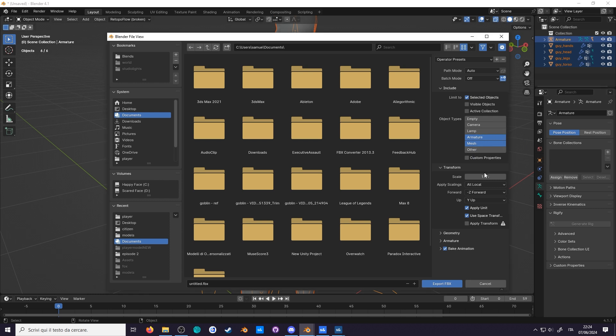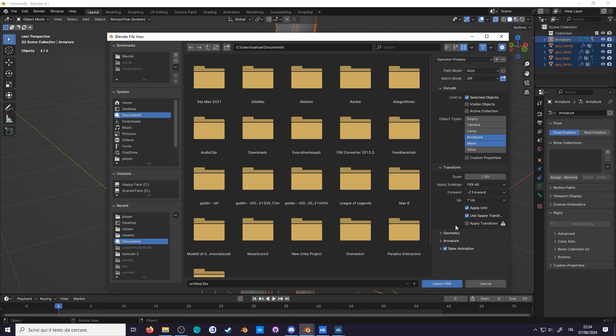Apply scaling, FBX all. This will ensure that you're using Blender's unit scaling that you've set earlier, or else the scale will be different from what it shows.